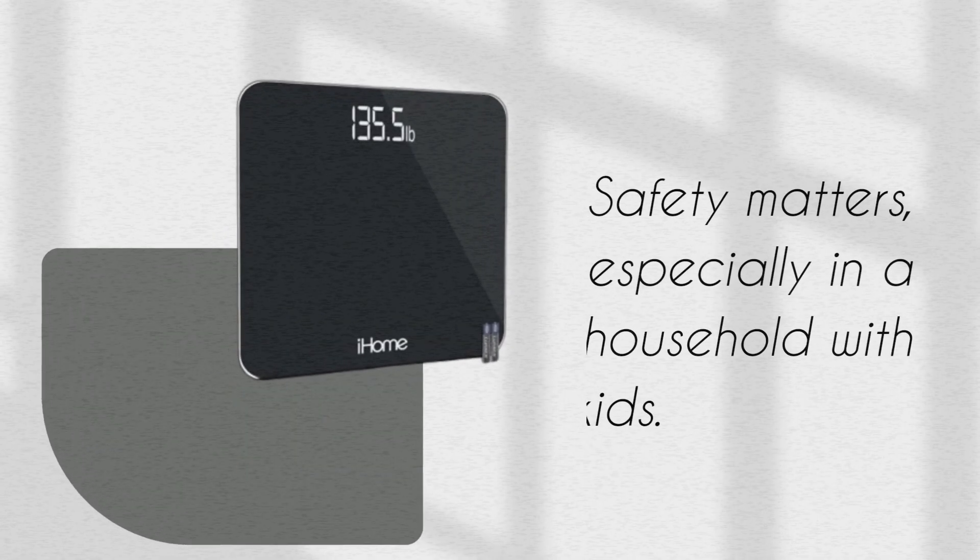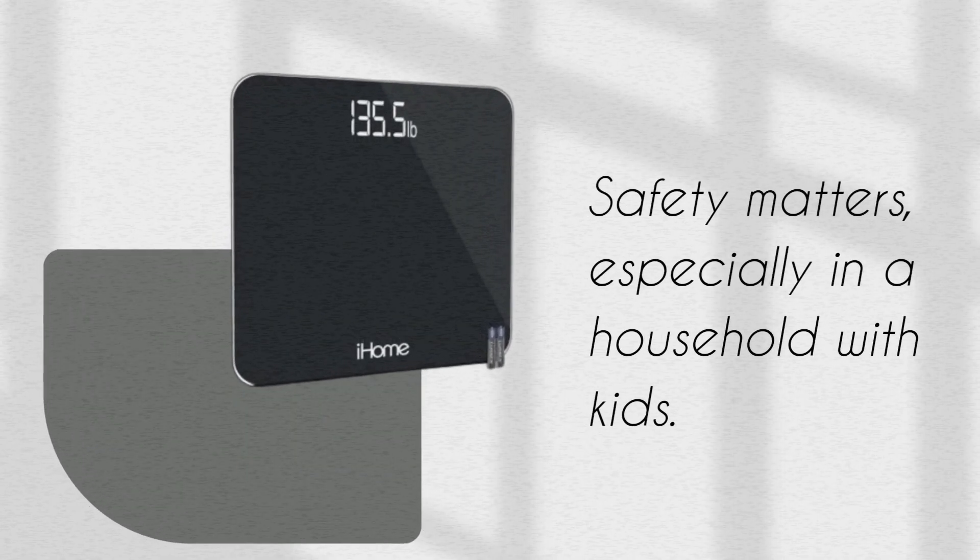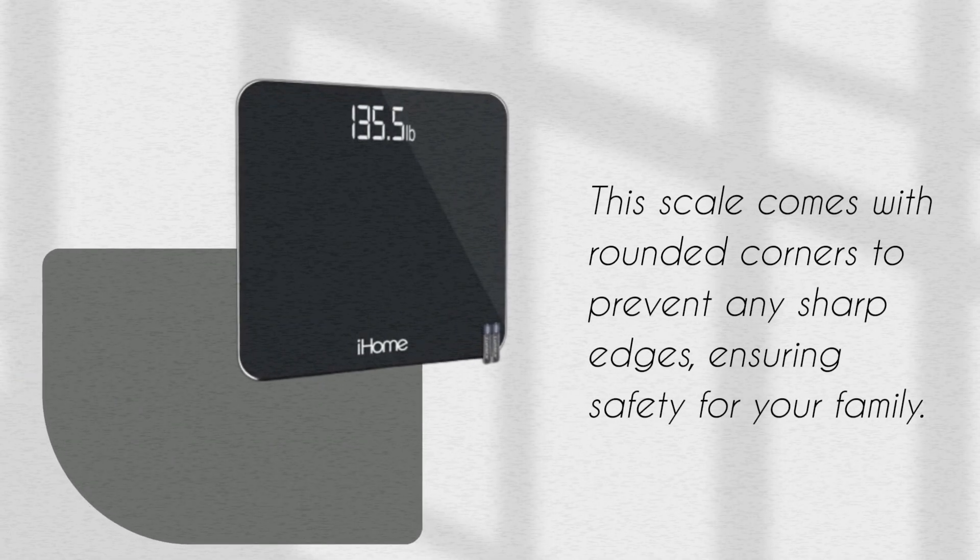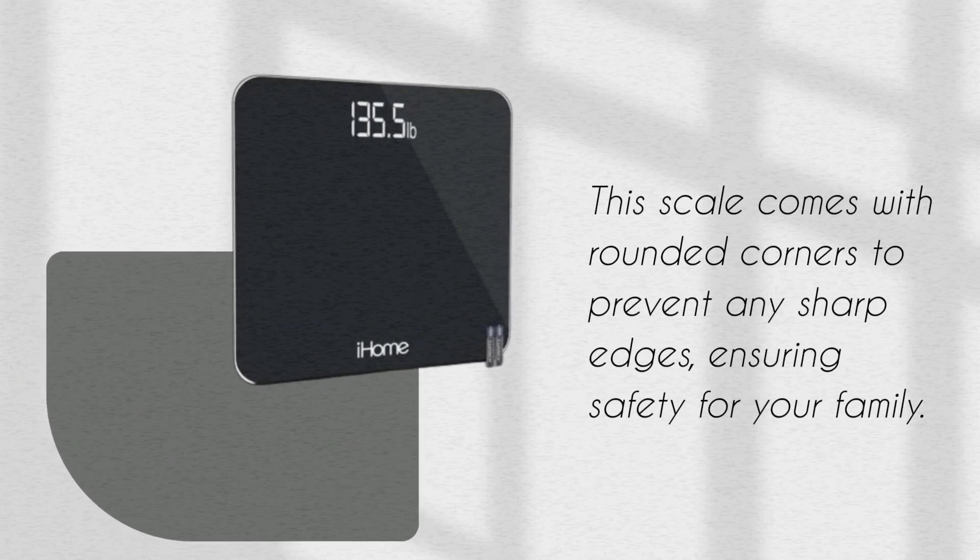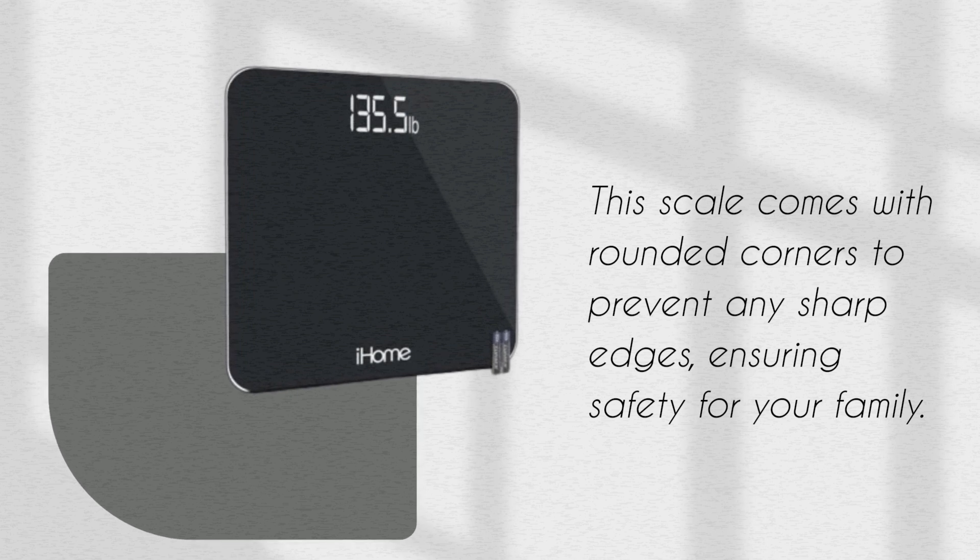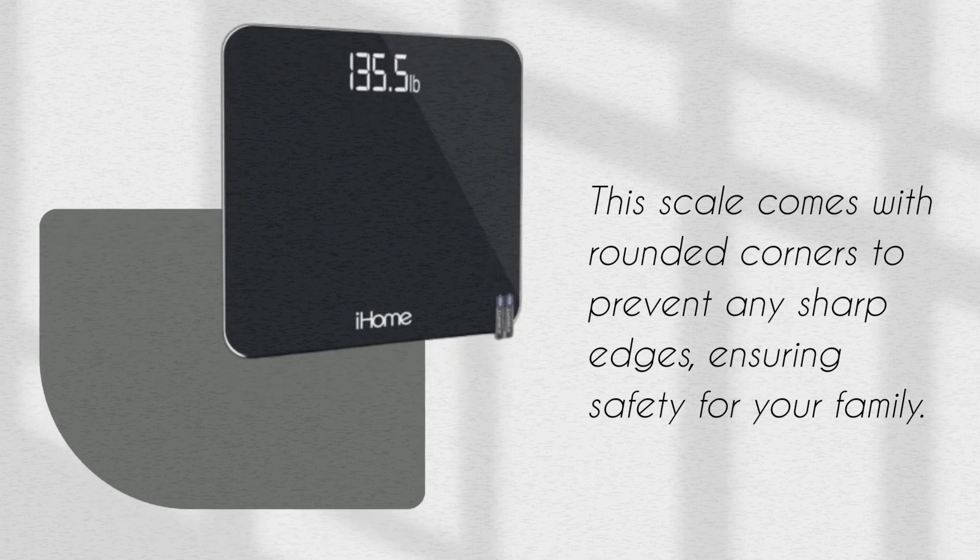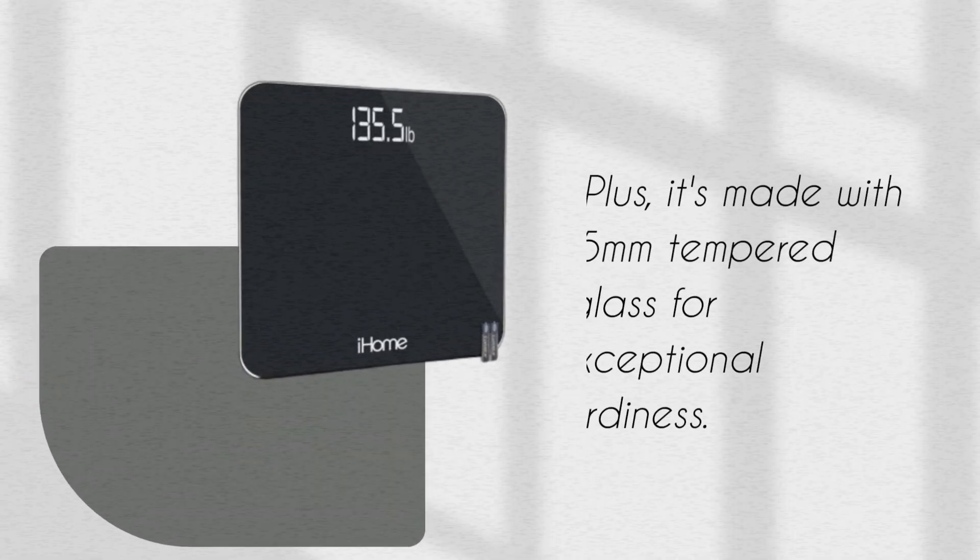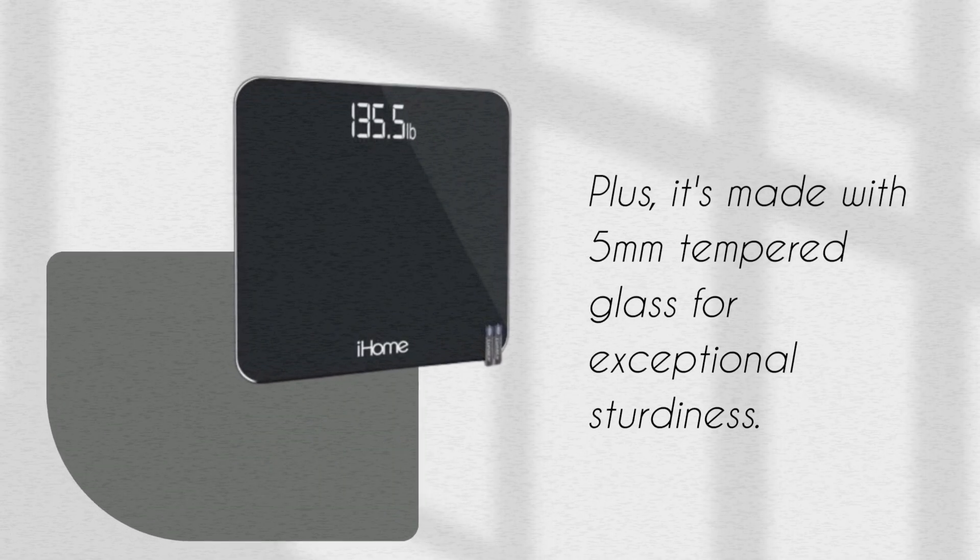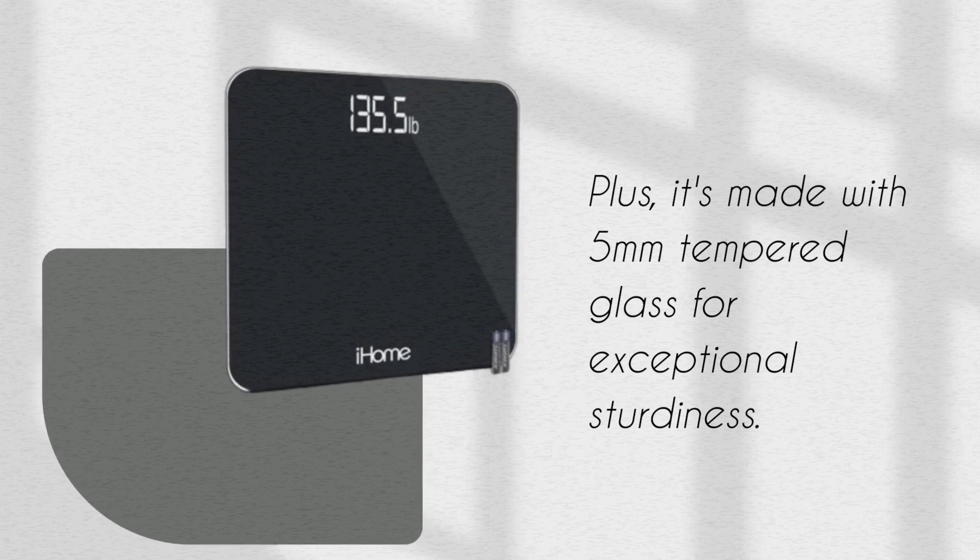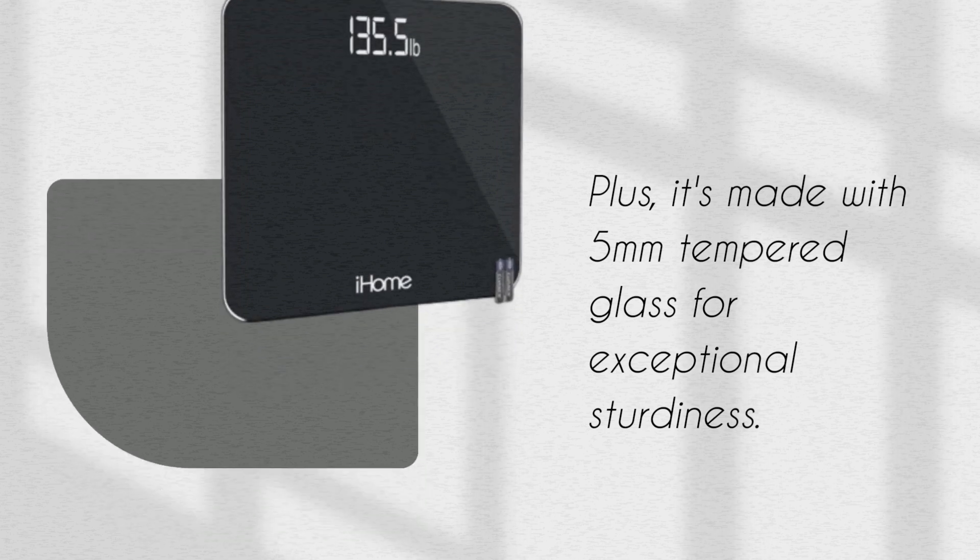Safety matters, especially in a household with kids. This scale comes with rounded corners to prevent any sharp edges, ensuring safety for your family. Plus, it's made with 5mm tempered glass for exceptional sturdiness.